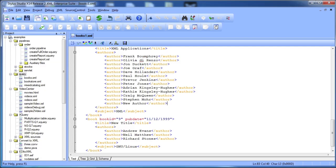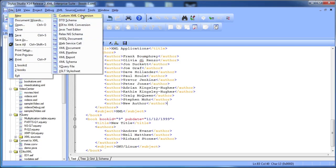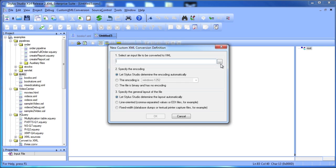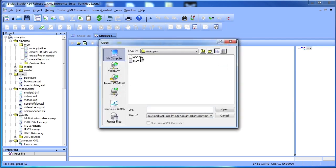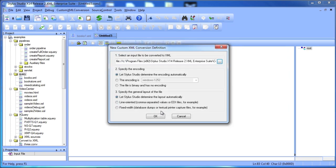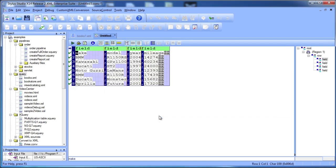Stylus Studio also lets you create new documents from scratch, and the Stylus Studio Convert to XML module makes it easy to convert other document types like flat files and CSV to XML.